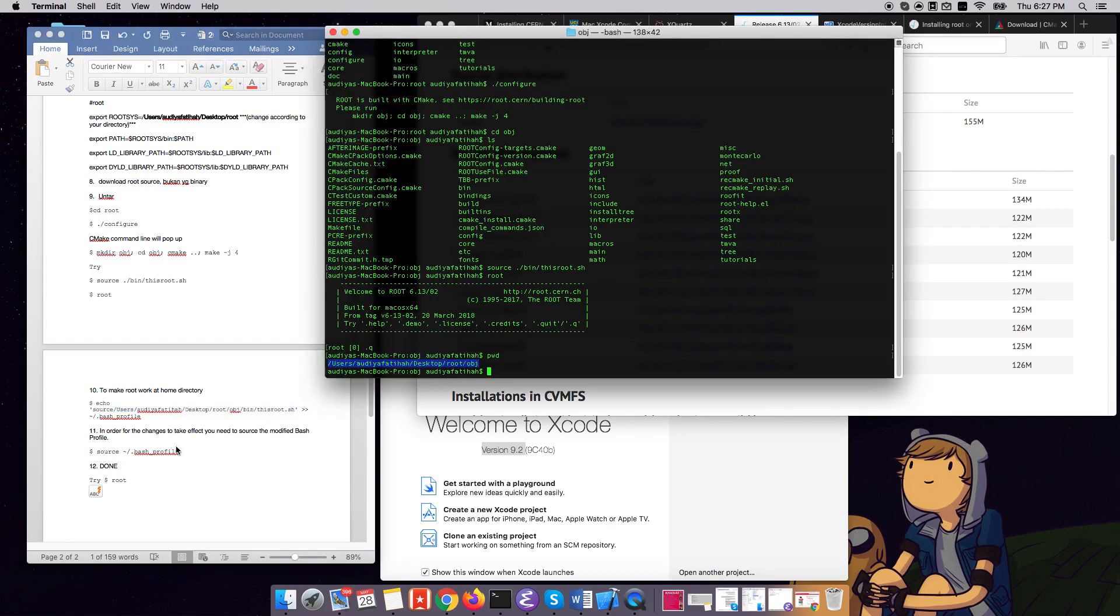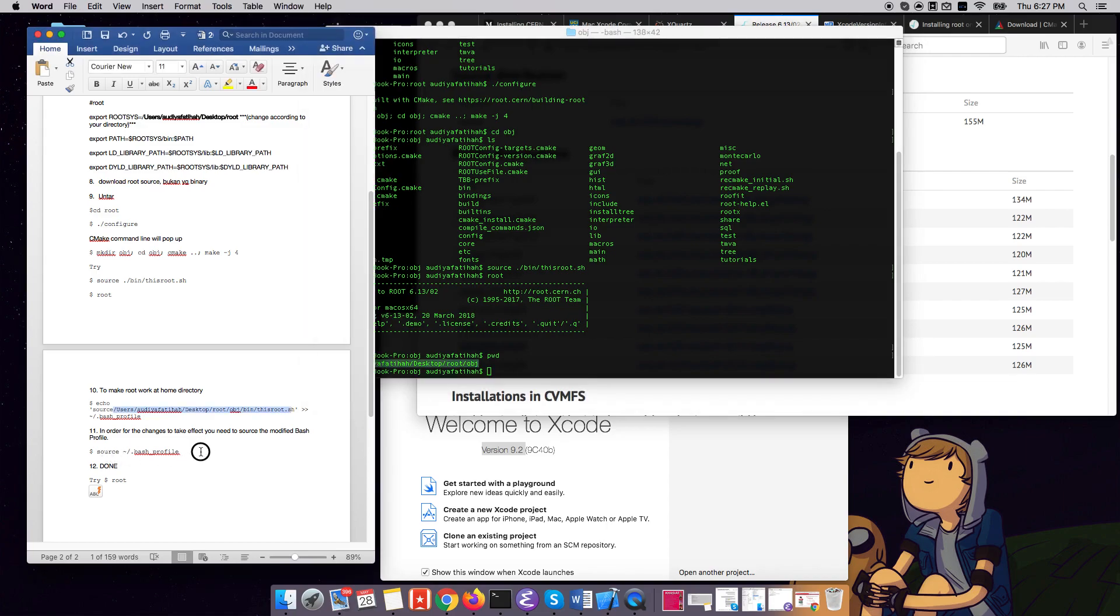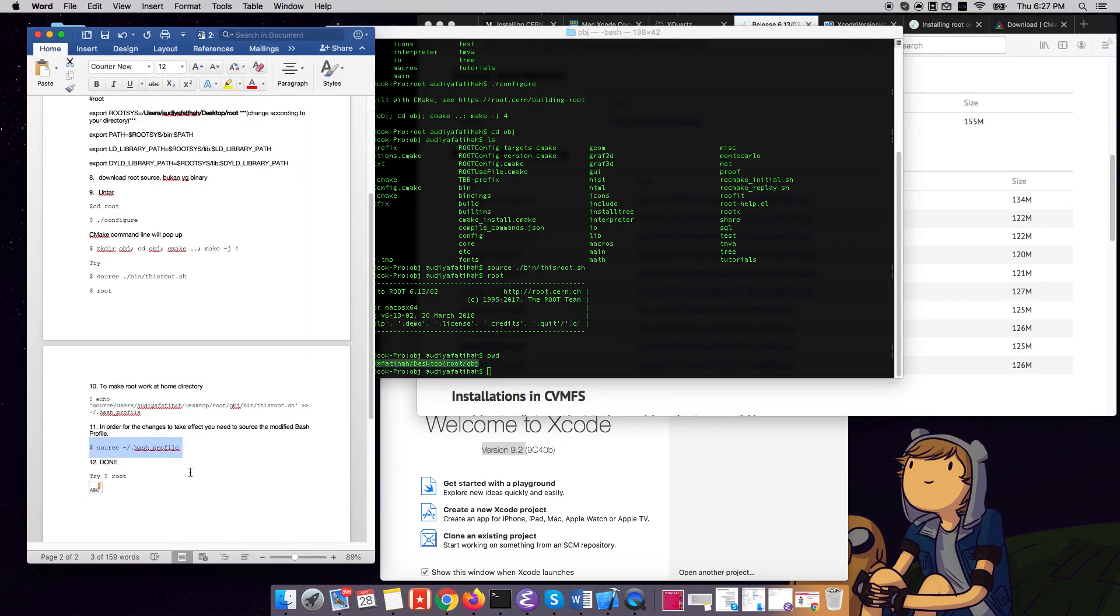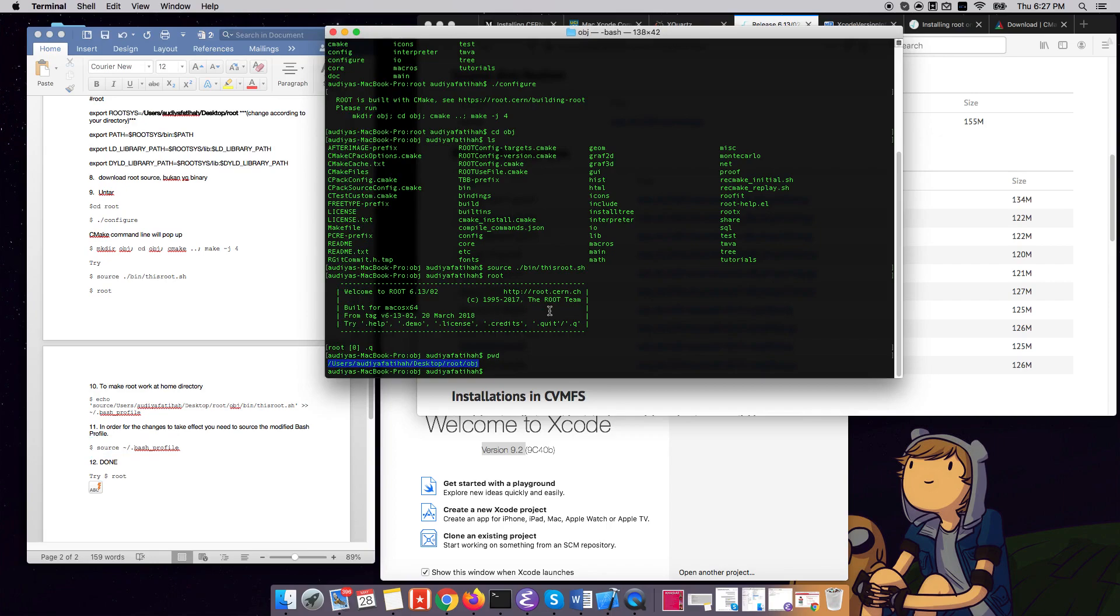And then in order for that to work, you will need to run this command, and you're all good to go. So let's try.